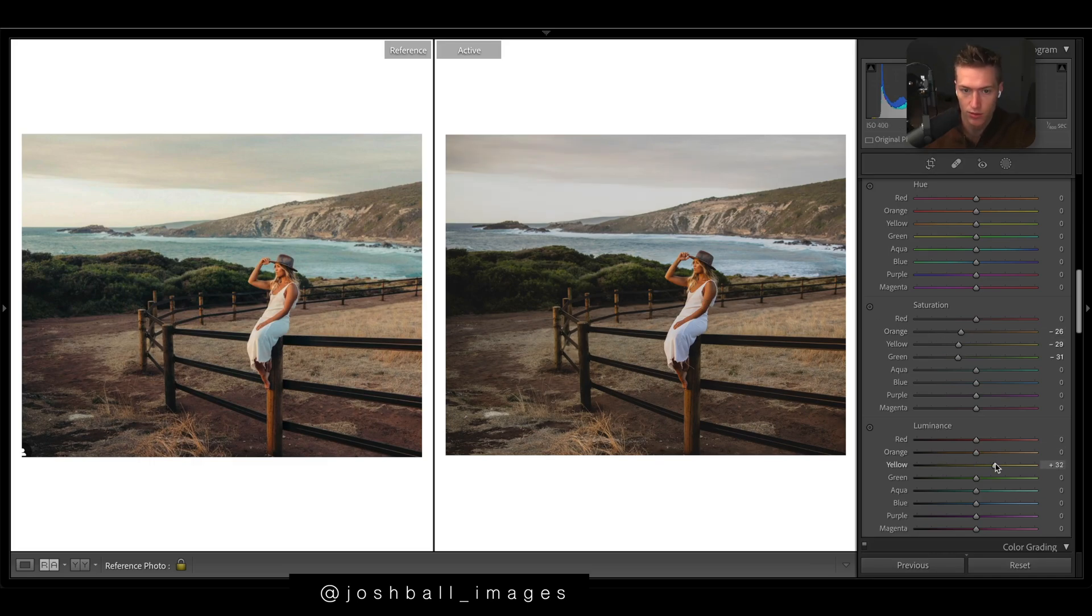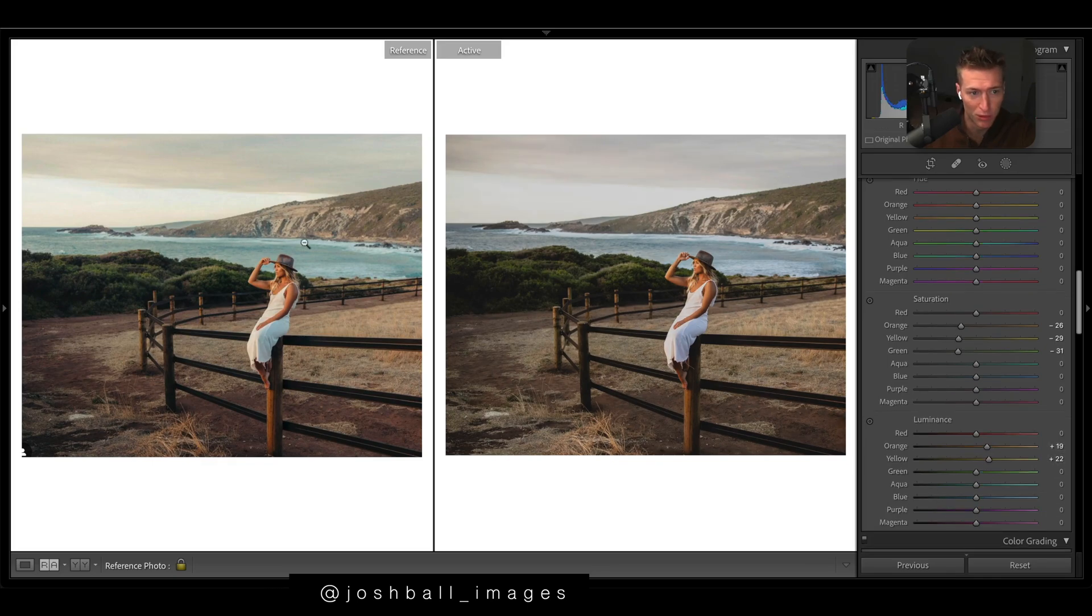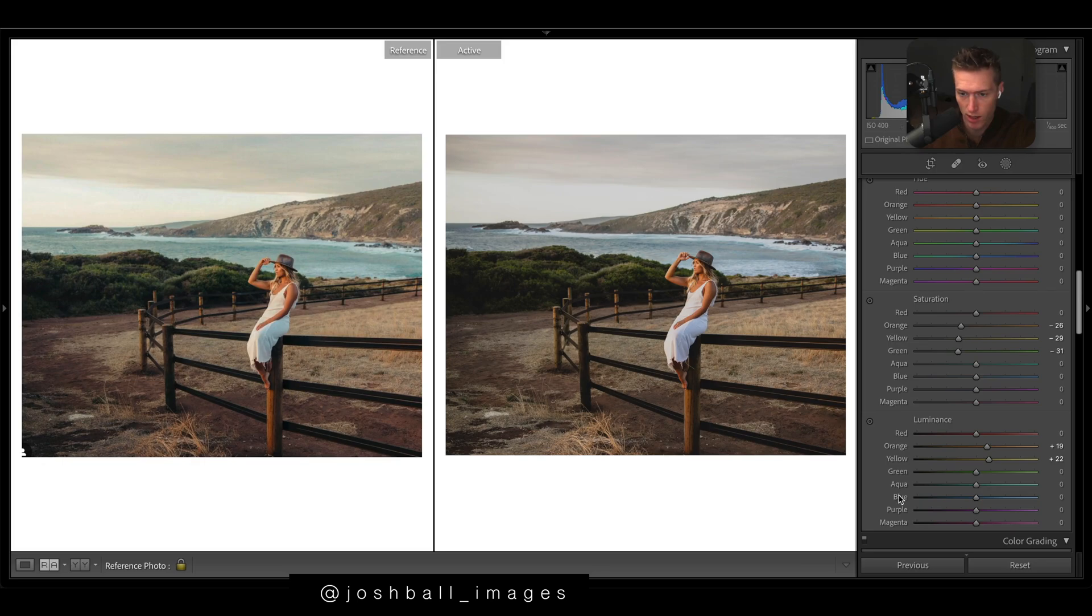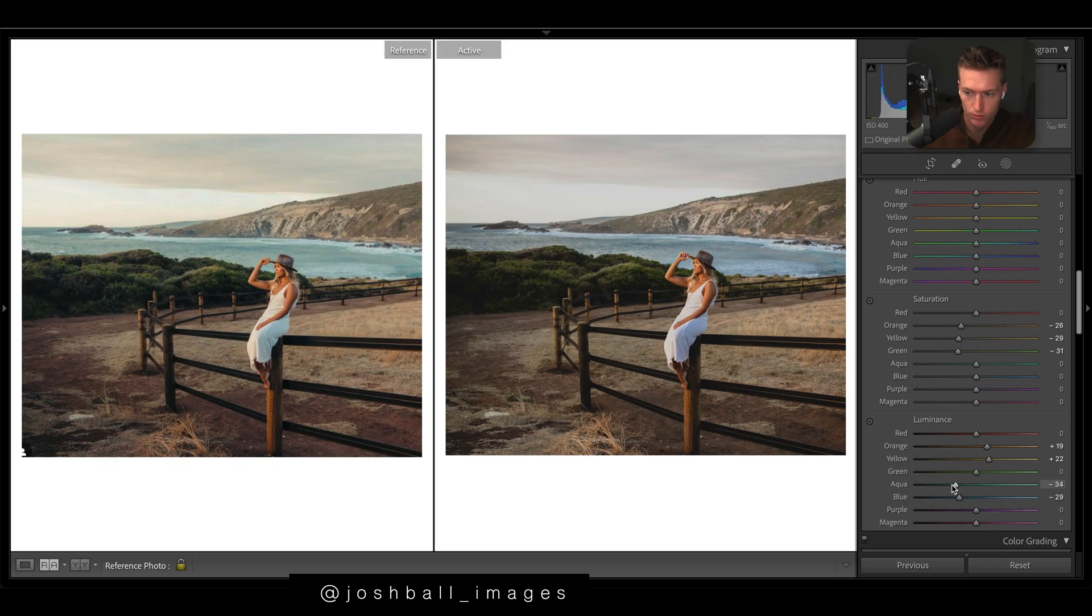So quickly gonna bump up the yellow luminance. And then the blue water has a lot of color in it, so more saturated and bring out the colors, and then just bring them up in saturation as well.